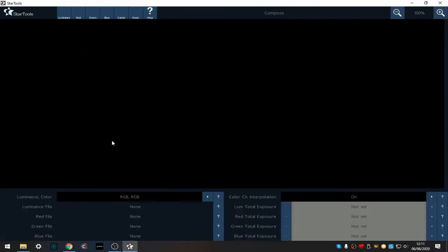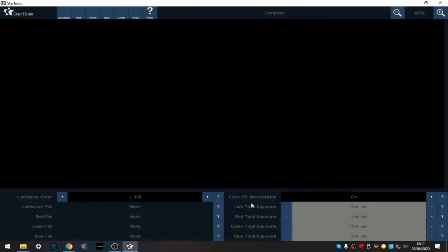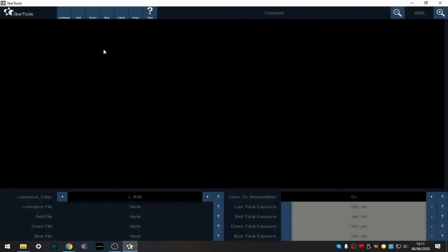This is a narrow band image of the elephant trunk nebula. I've already cropped, developed, and wiped my three sets of data: hydrogen alpha, oxygen, and sulfur. They're ready to blend. I'm going to use a slightly different method than I've been using. I'm going to compose and select LRGB.